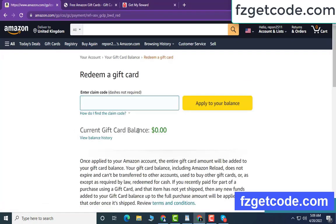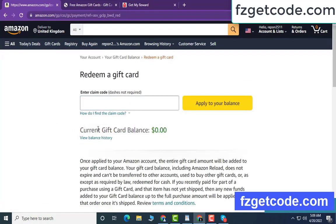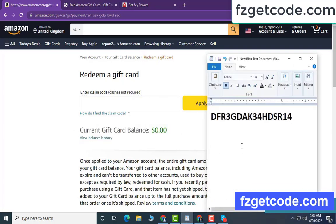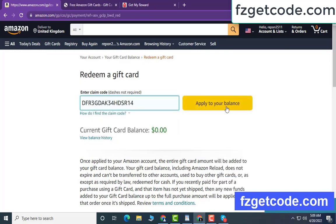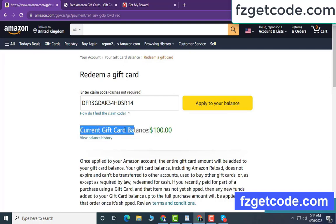Hello guys, today I am showing how to get an Amazon gift card. My gift card current balance is zero dollar. Open a notepad, copy this code — then apply to your balance. Wow, $100 added in my balance. It is very simple.